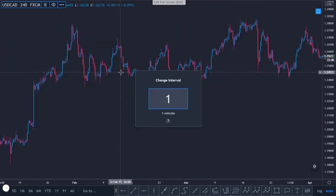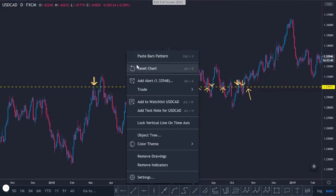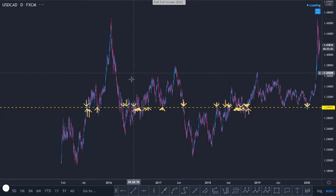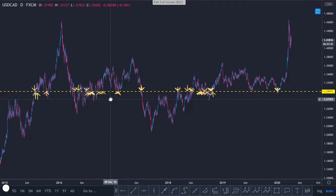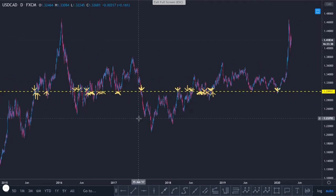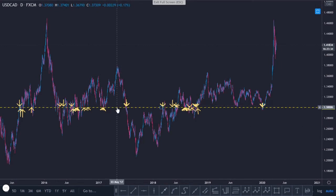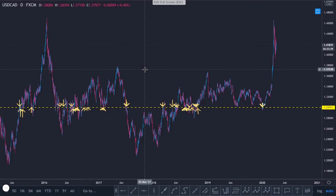Going back to the daily chart — see how many times this random line of support and resistance, which we just randomly drew in, acted as support and resistance. Anyone trying to show you these lines are really important is just showing you it's a 50/50 shot at best.